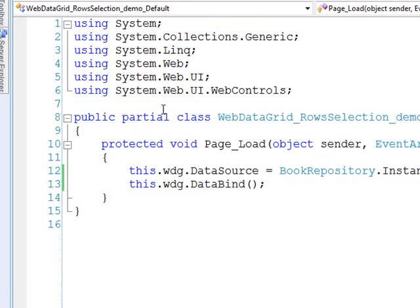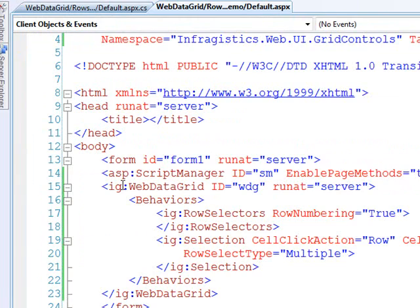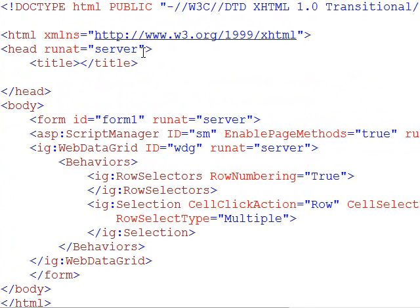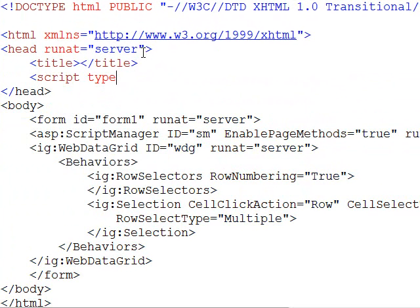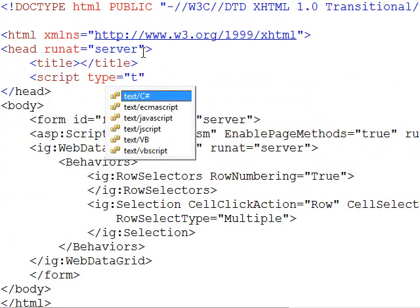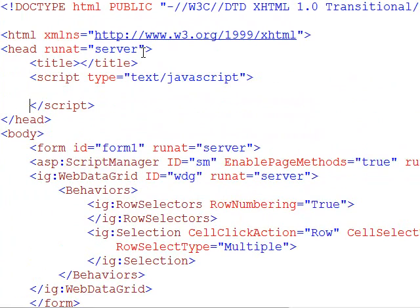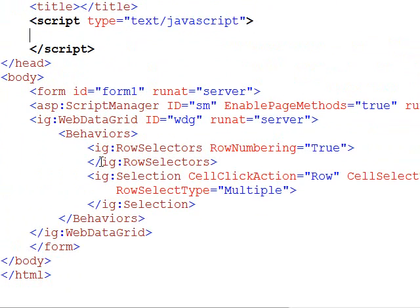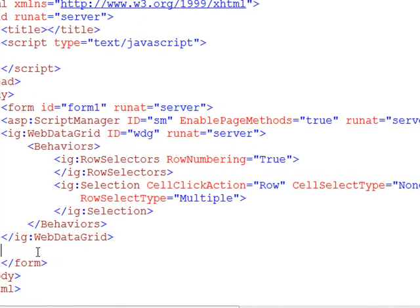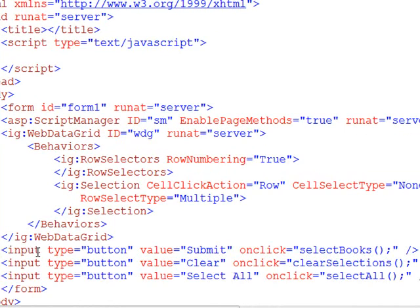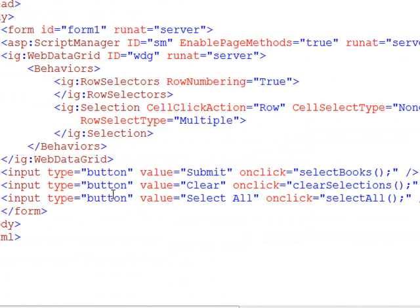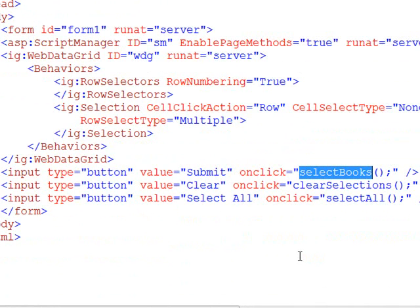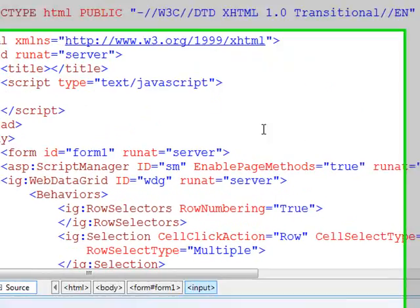So we'll close that and then begin implementing our JavaScript. So switch over to the source view here and I'm going to open up a script block. And well, before we get too far in there, let's also go down here and put in our buttons. And this way we'll have a sort of mental anchor of what we're working towards. So to speed things up just a little bit, what I'll do is paste in the code for the buttons. And so what we've got here is just regular HTML buttons. And we have one called submit, and it's going to be calling a select books function. The clear will be clear selections and select all.